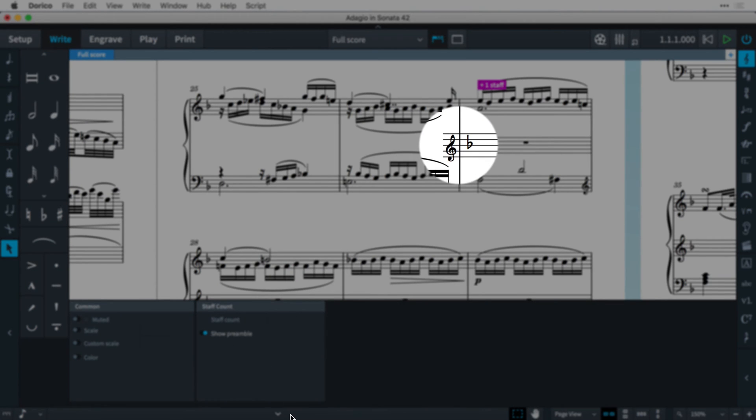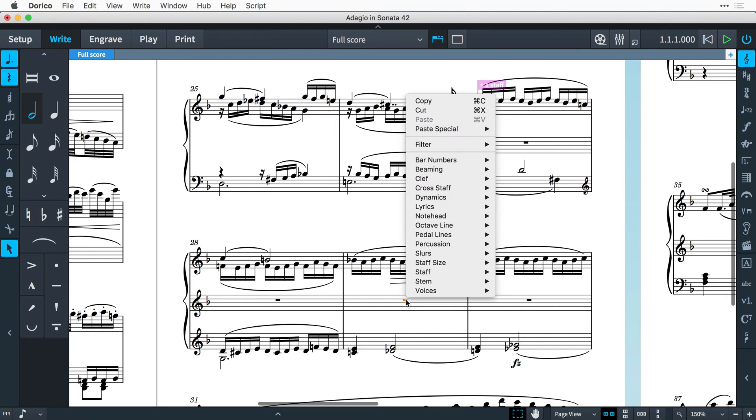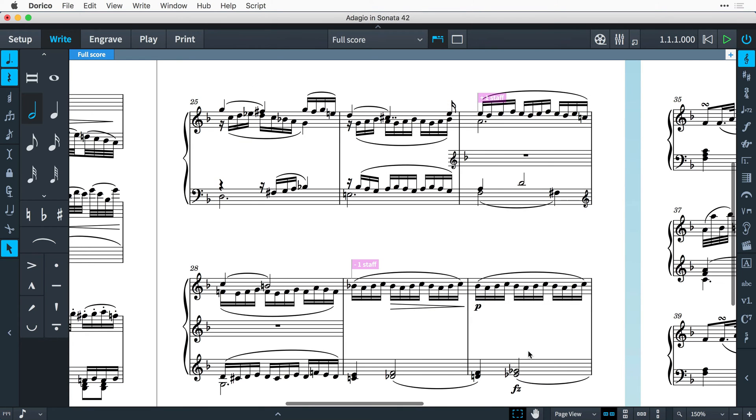To stop a staff from drawing at any point in the flow, make a selection on the staff you would like to remove. Right click and choose staff, remove staff. This can be any staff. It doesn't have to be an additional one that you have already created.